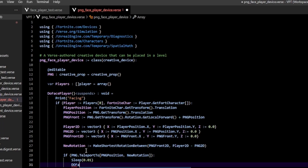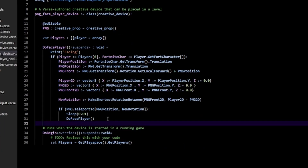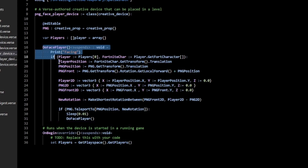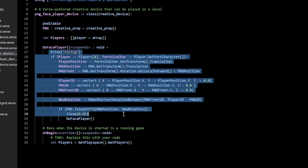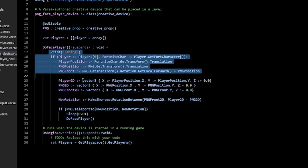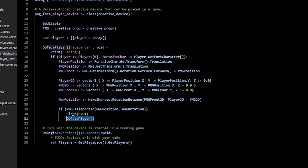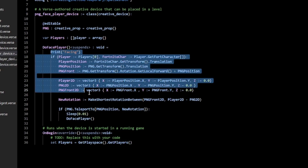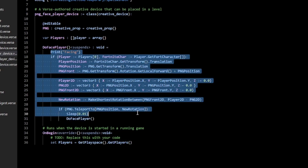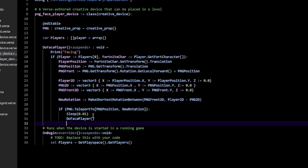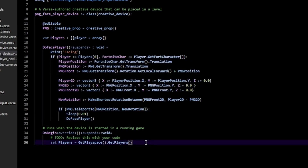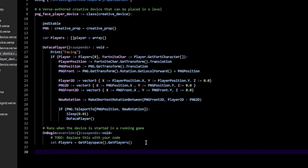Then call do face player again. The reason I call it again is so that once it's done, it does it all over again — this is called a recursive function, so it recursively calls itself. I set the sleep because otherwise it goes way too fast and the game tends to crash. Finally, below on begin, just call your do face player function.